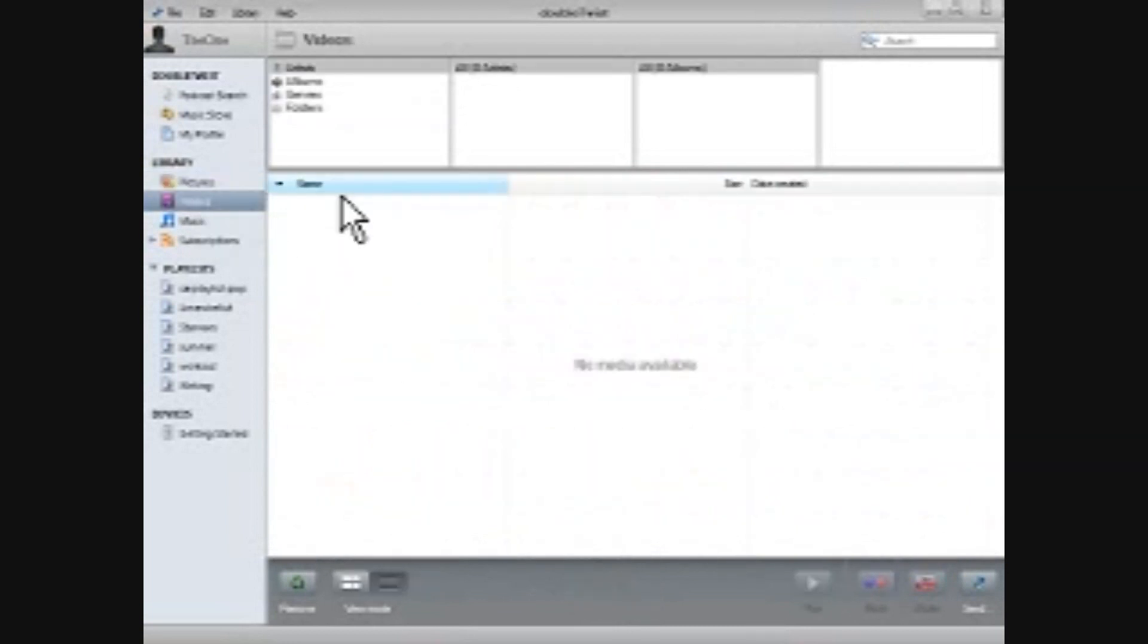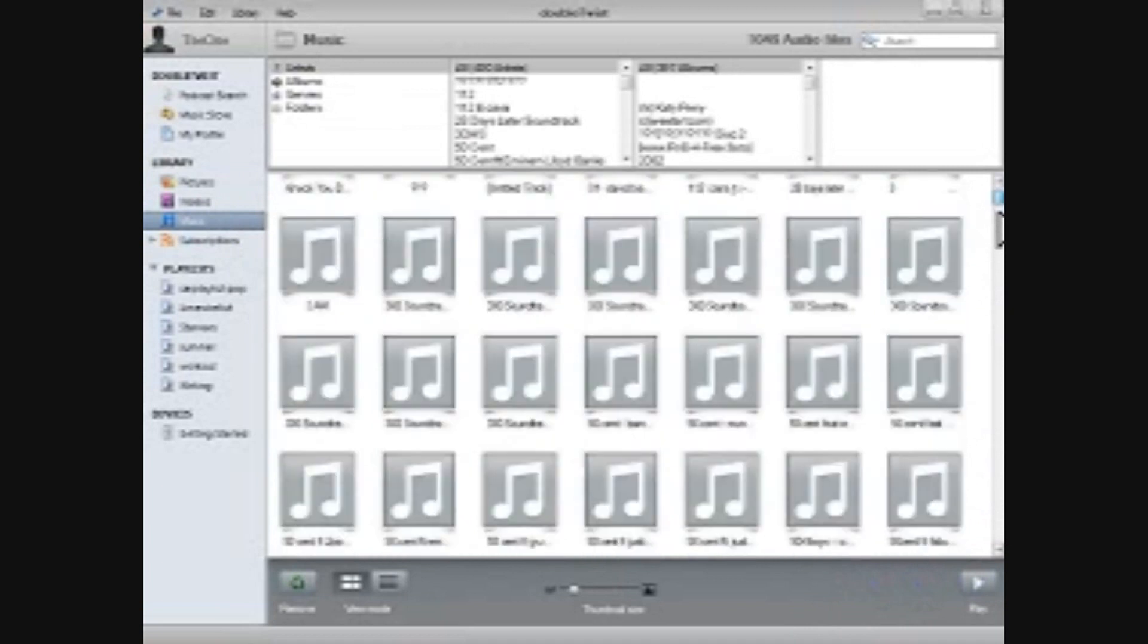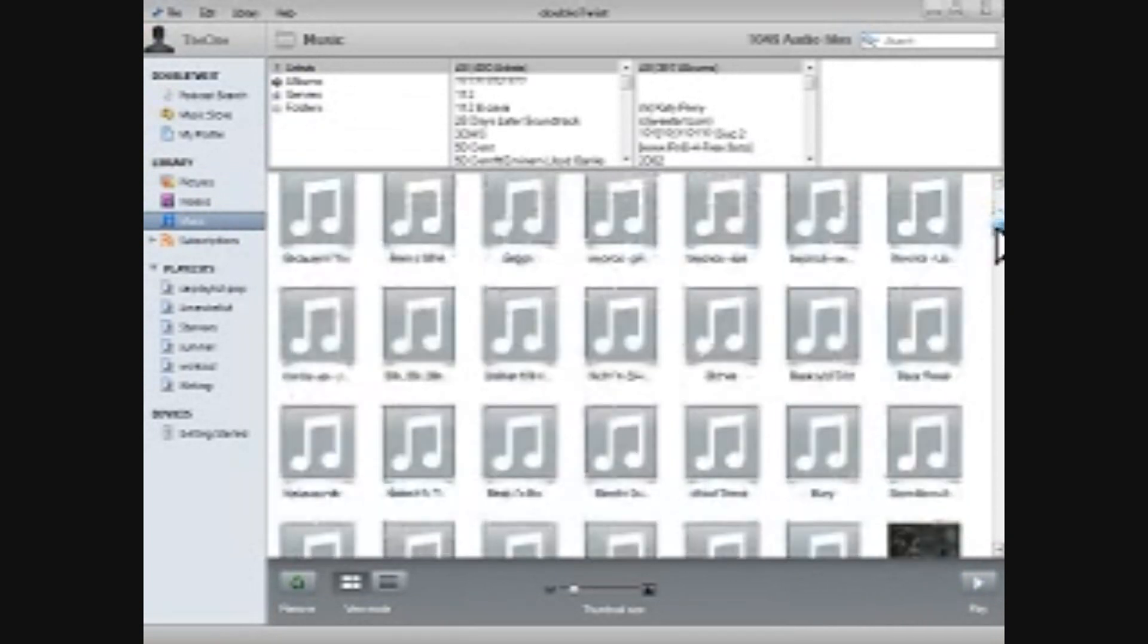I don't have any videos on here right now. I have a lot of music, but as you can see, my album art is a little lacking.